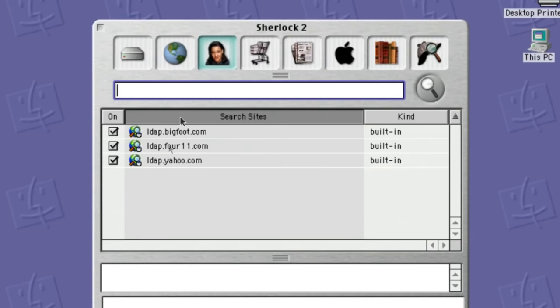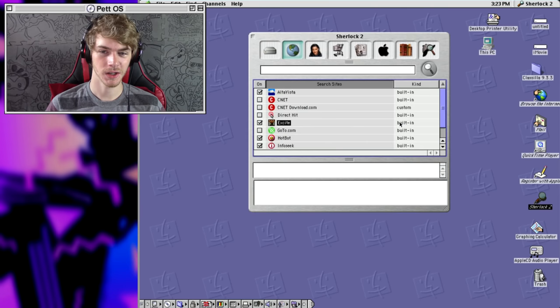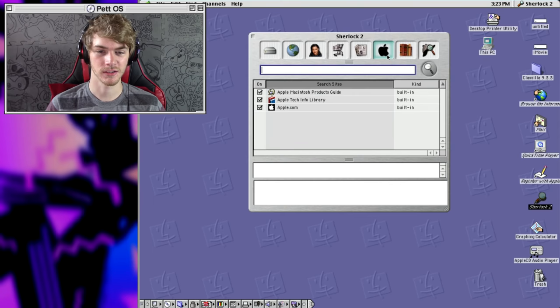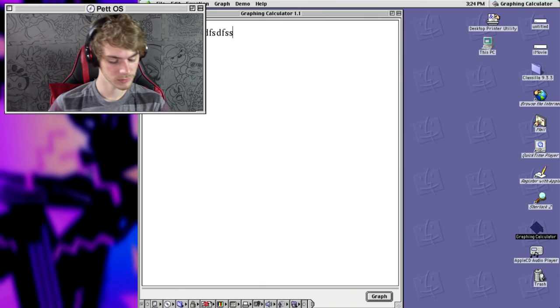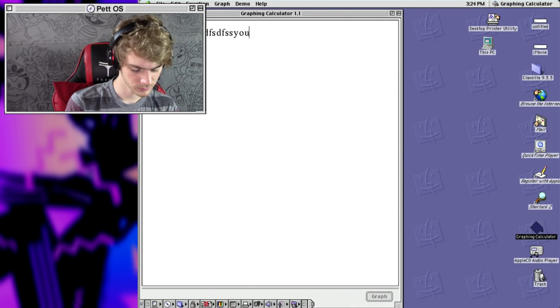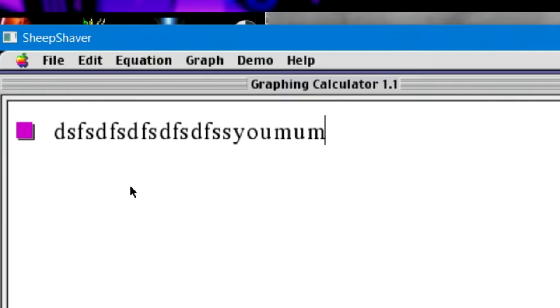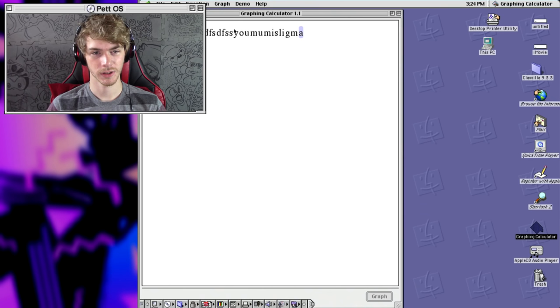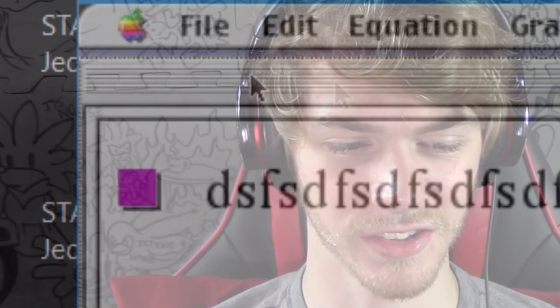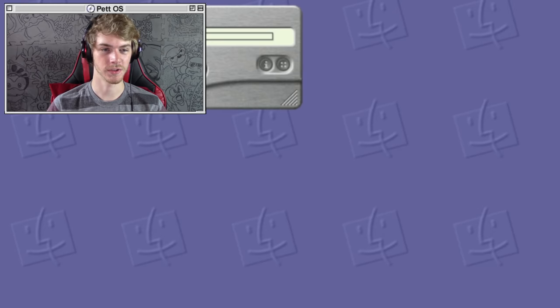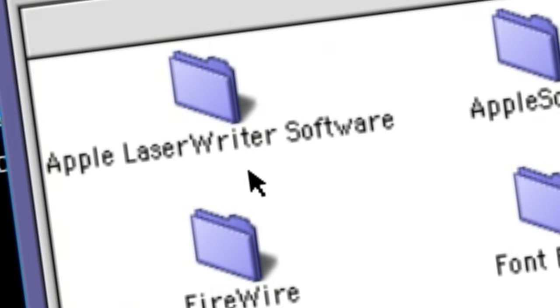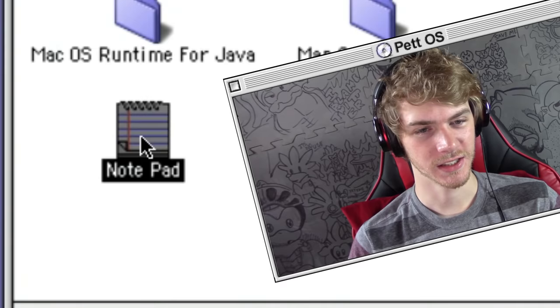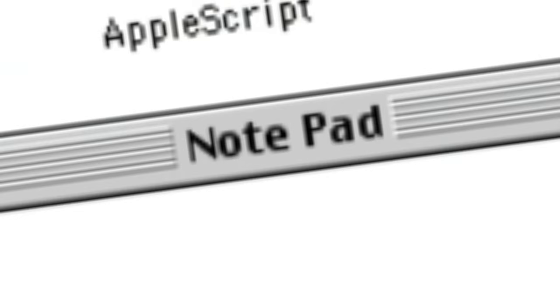But before we get into anything serious, let's explore around. Sherlock 2 looks like a game — I have no idea what it is. Is that Loki? I have no idea what this is. We also got a graphing calculator. I have no idea how to use this. Also, there's no X to close it, so that's nice. QuickTime player — this is actually really ahead of its time. This is a video audio player that we can use for something. Apple LaserWriter Software? What the heck is that?